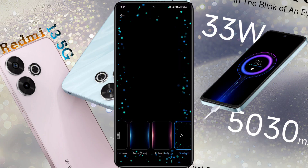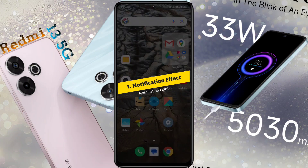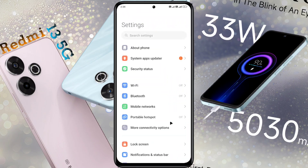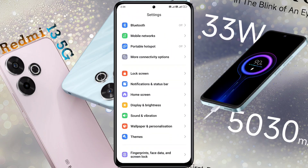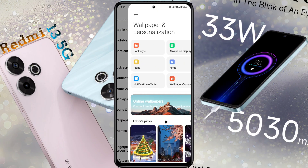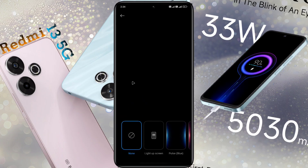Number 1: Notification Effect. First of all, open the phone settings. Once in your phone settings, scroll down until you find Wallpaper and Personalization, then tap on it. Now look for an option that says Notification Effect and tap on it to customize the notification effect.